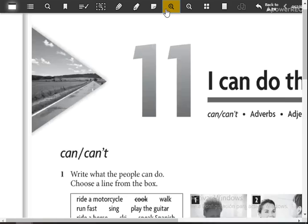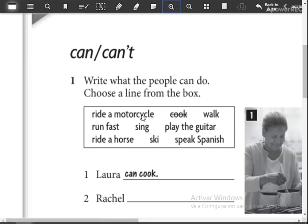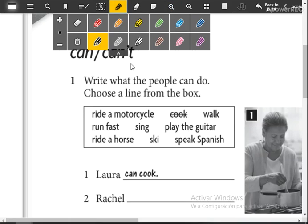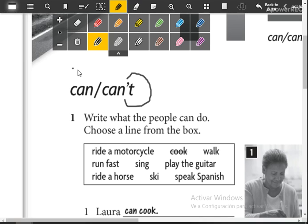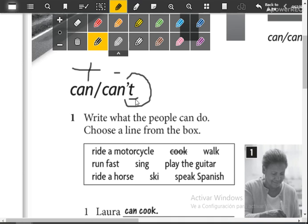Now here we have can and can't. Don't forget the pronunciation of the letter T because this is the only difference between the affirmative and negative form. If you say can in negative, this is incorrect. So don't forget the pronunciation of the letter T. Practice this sound.